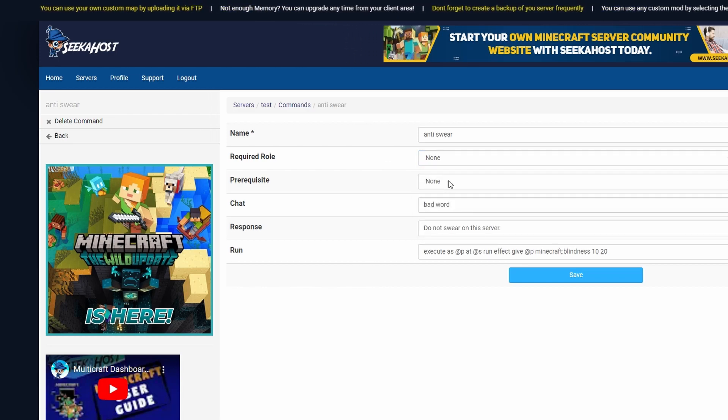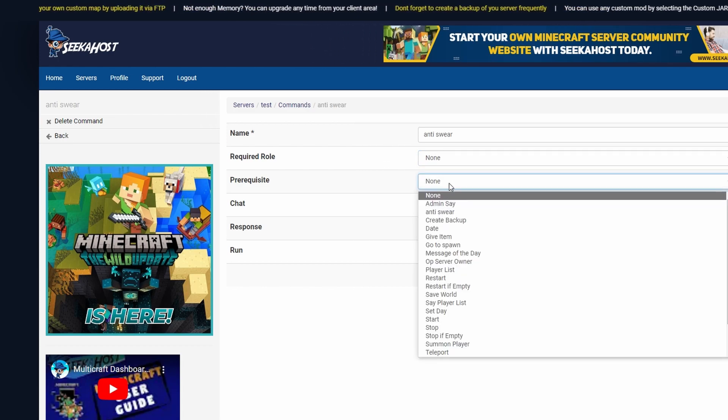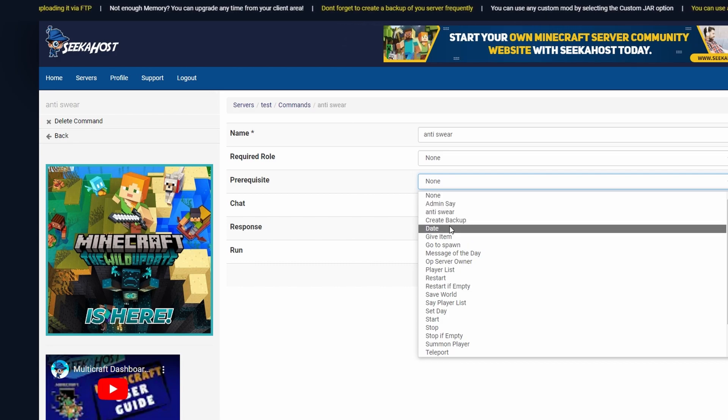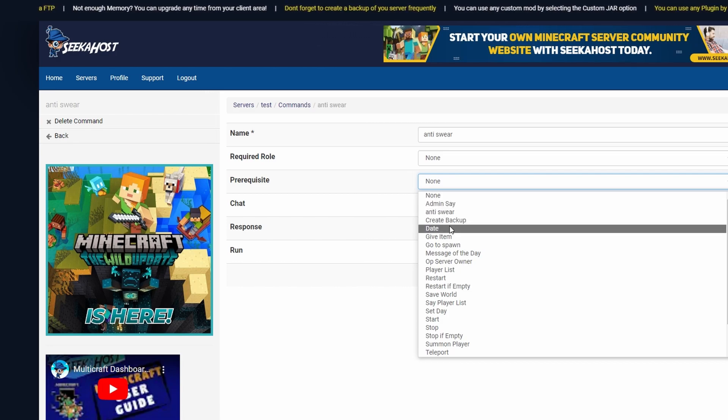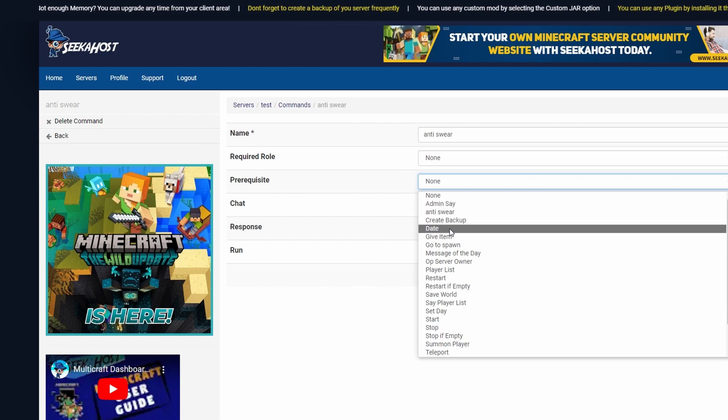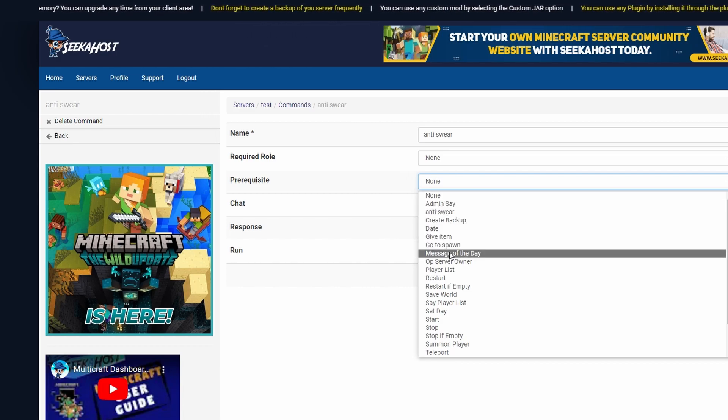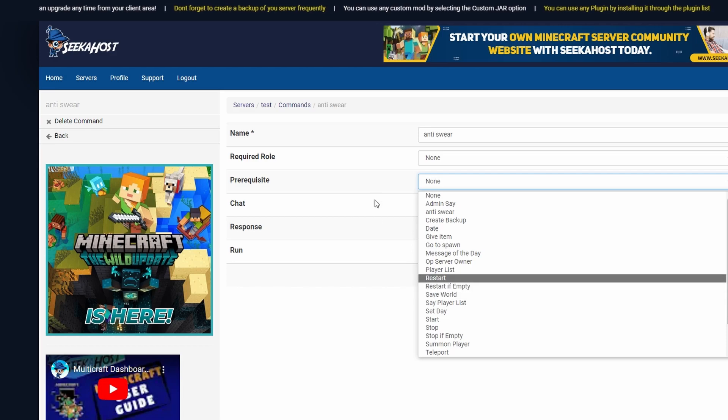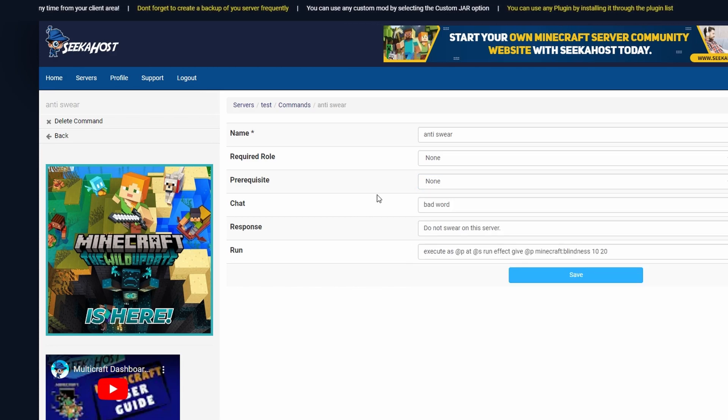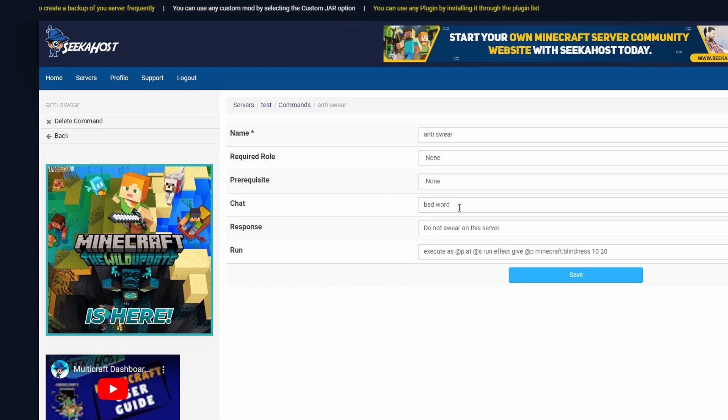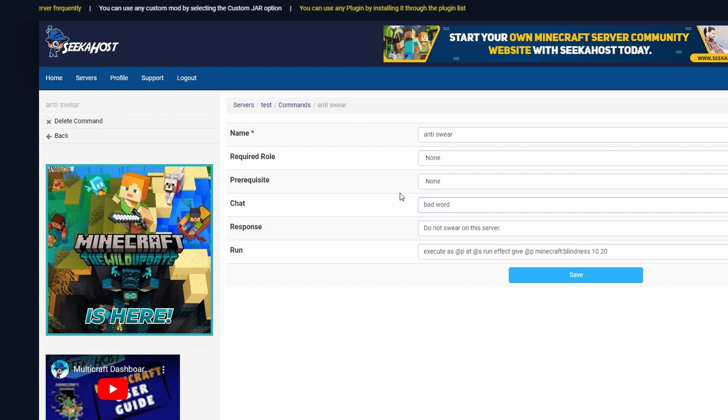Again for the prerequisite this would be something if this command was to be run then afterwards we can then do the custom command. So I don't want this to work because I want this to happen if anybody types in my bad word. Here is going to be where you actually insert the bad word.